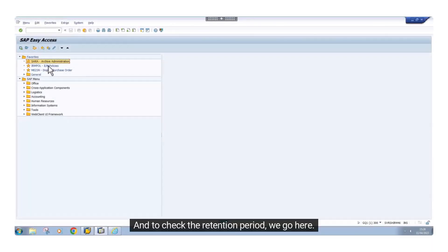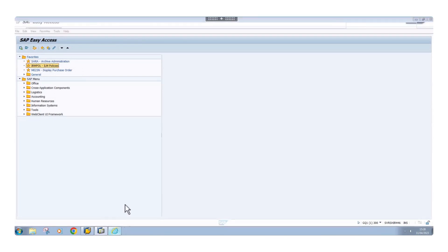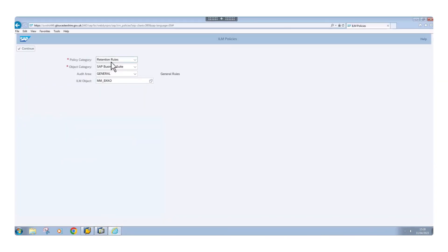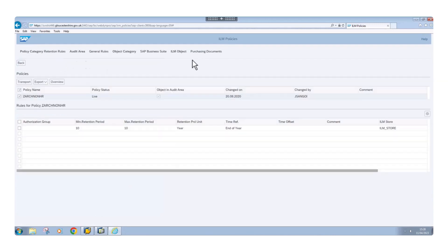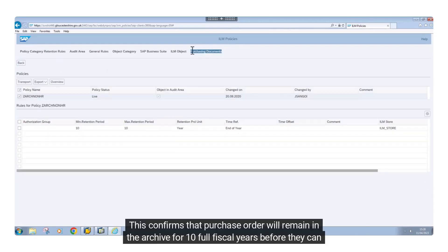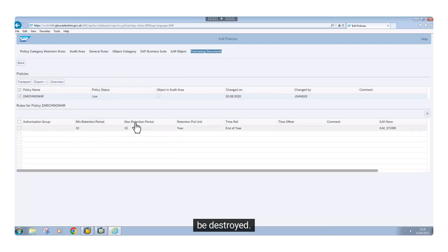And to check the retention period, we go here. This confirms that purchase orders will remain in the archive for 10 full fiscal years before they can be destroyed.